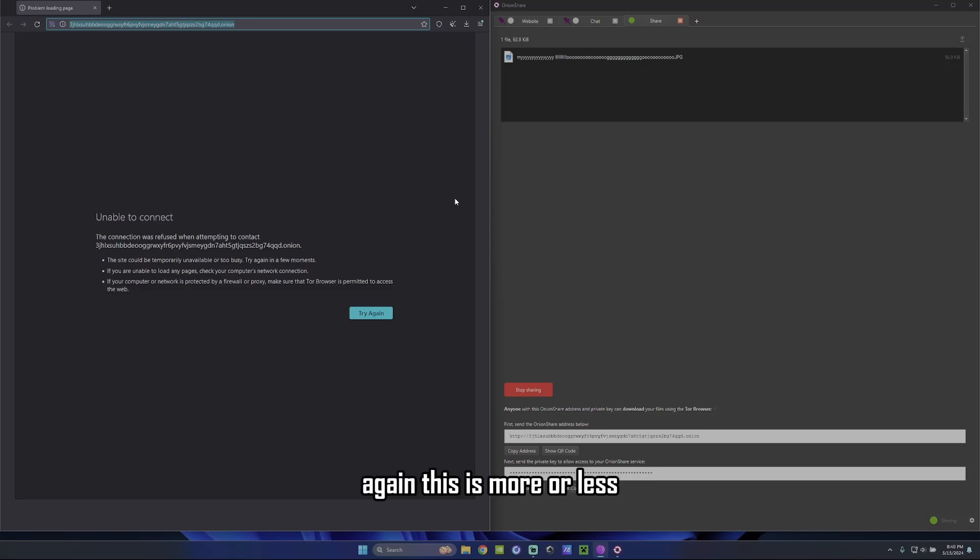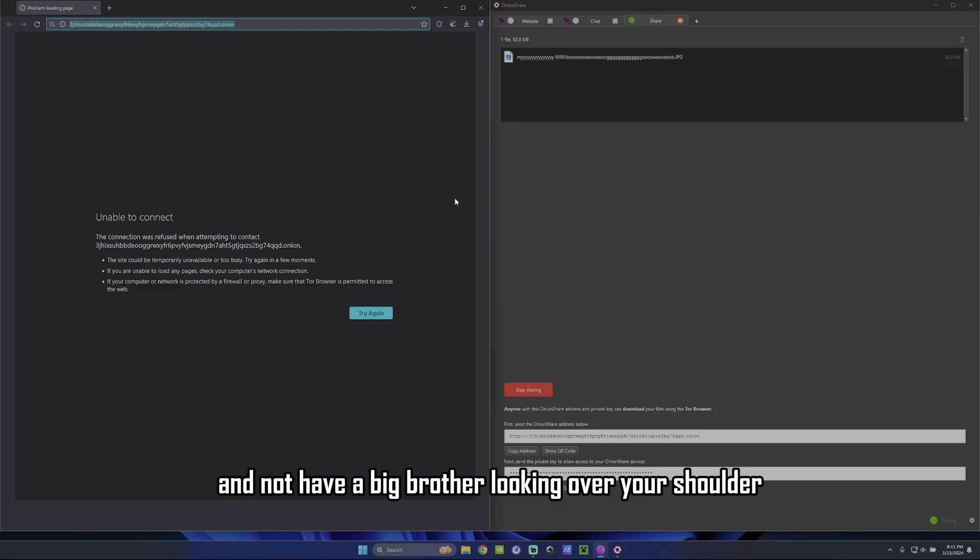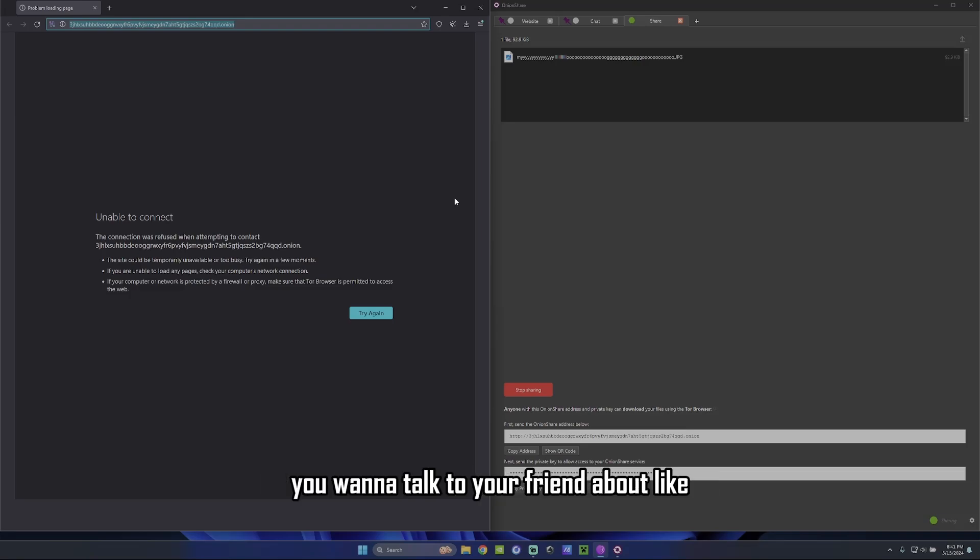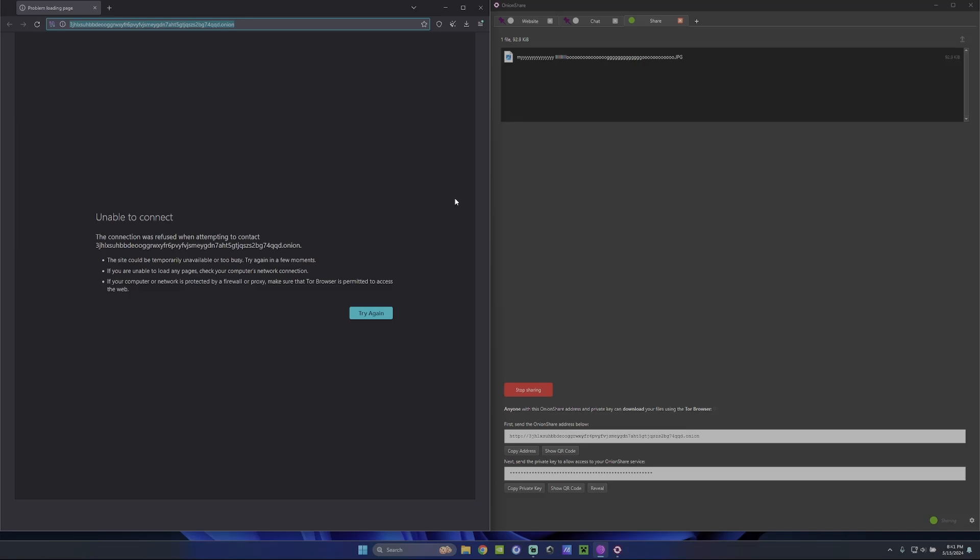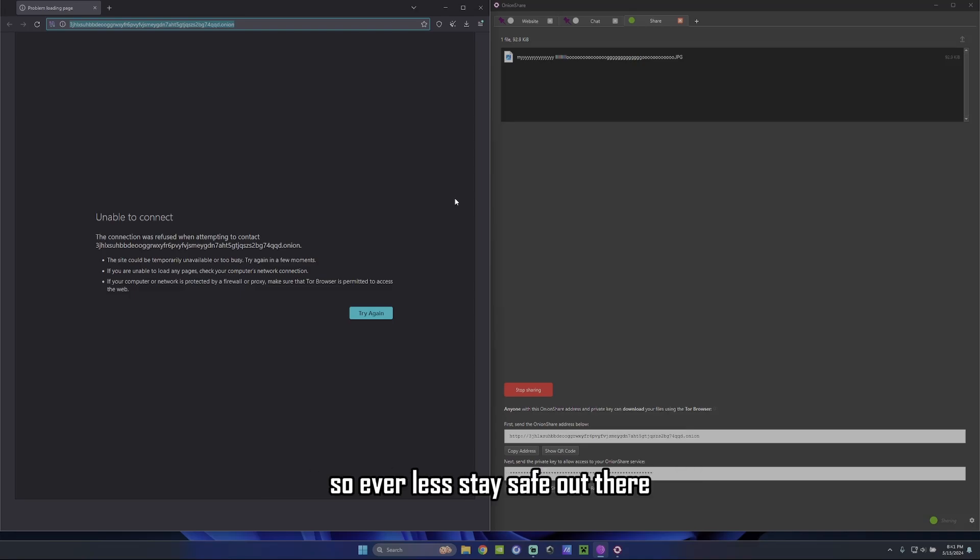Again, this is more or less, so if you want to have a private conversation with some friends and not have a big brother looking over your shoulder. Or even just any if you don't want to get stupid advertisements. You want to talk to your friend about like cowboy boots or something. Then you don't want to get advertisements that day later because they're listening to you. This is probably one of the best ways to do it. So nevertheless,